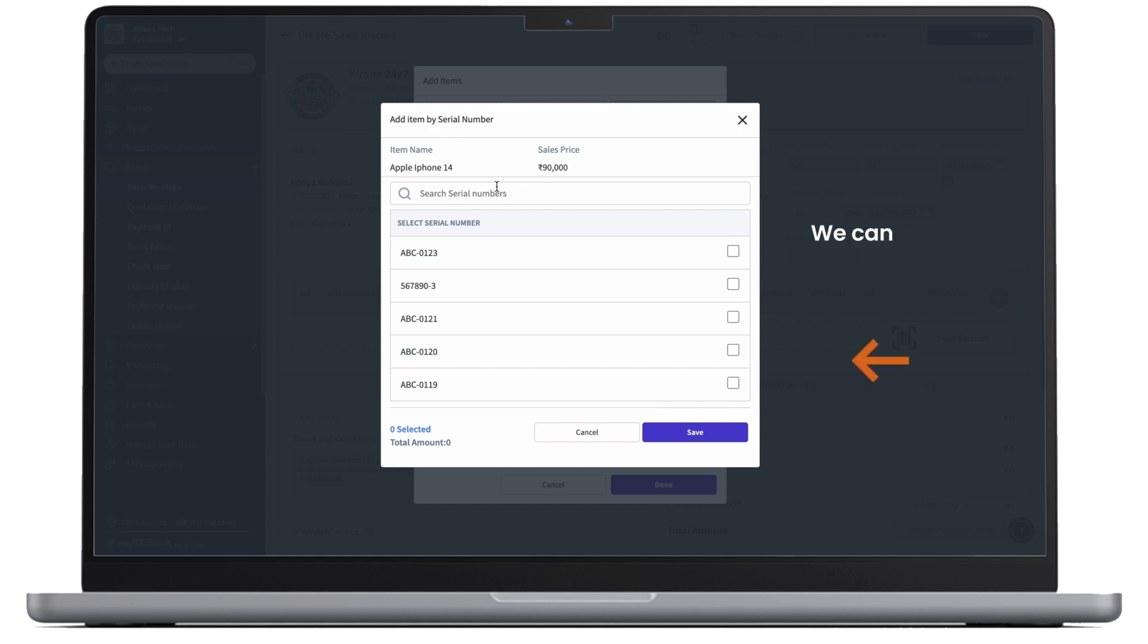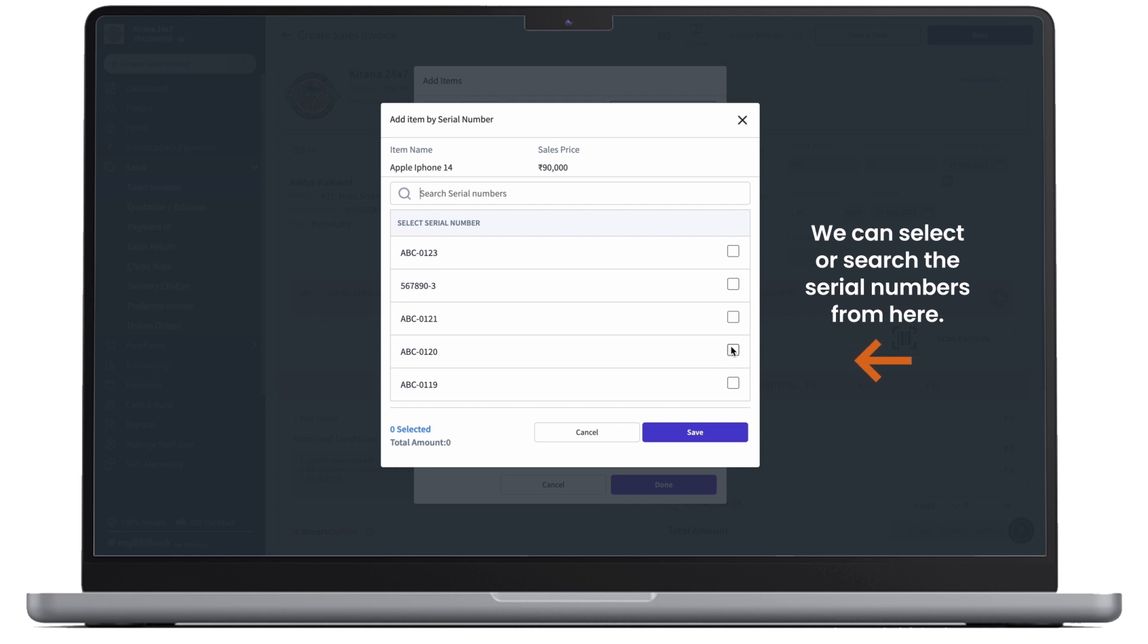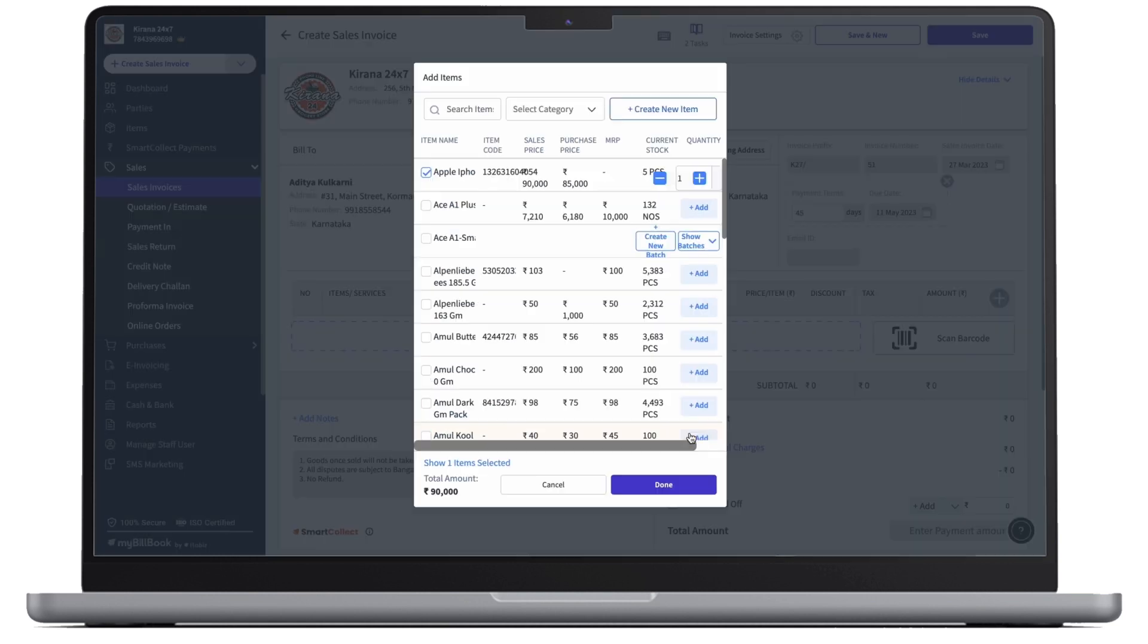We can search the serial numbers or we can select from the serial numbers here. Once we've selected, we can click on save and then we can click on done.